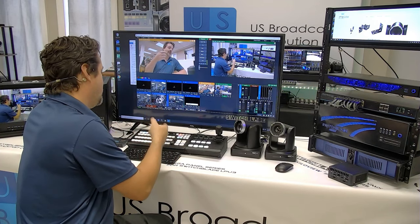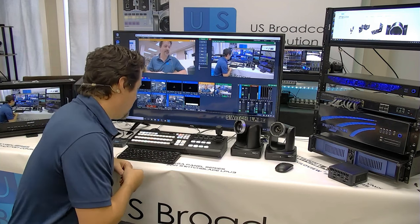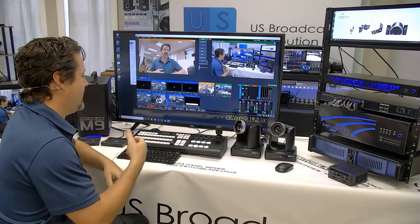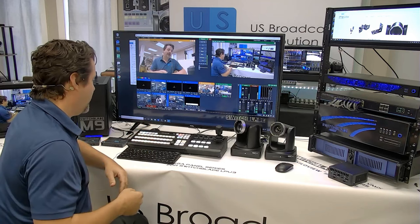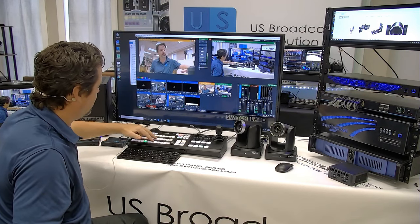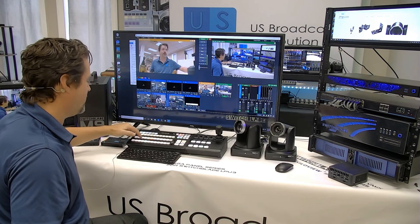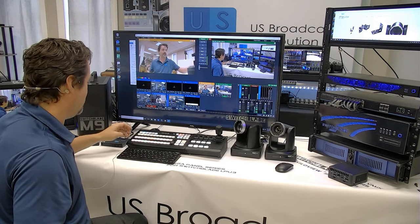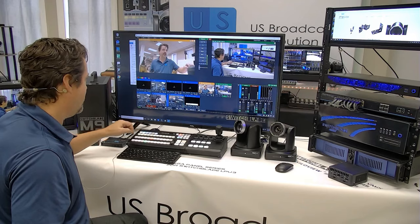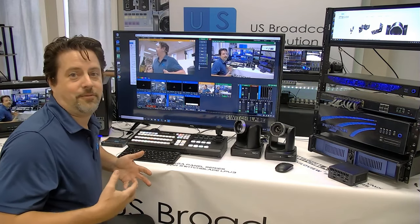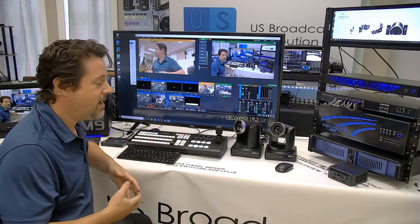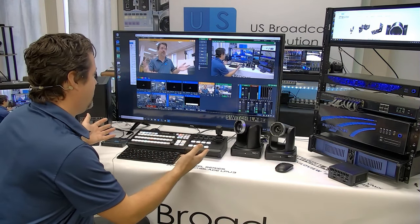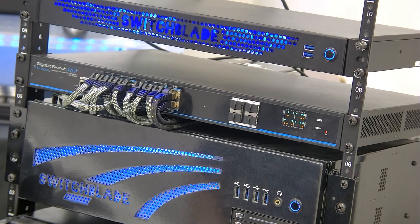The vMix control surface that is optionally included with an M9 as a bundle is what we call an AirFly. And it has two rows to allow you to switch between program and preview, making it really easy to switch what you see on the screen and then transition to it. It makes it more friendly for a volunteer operator to just come in and press some buttons rather than operating the vMix software using a mouse.